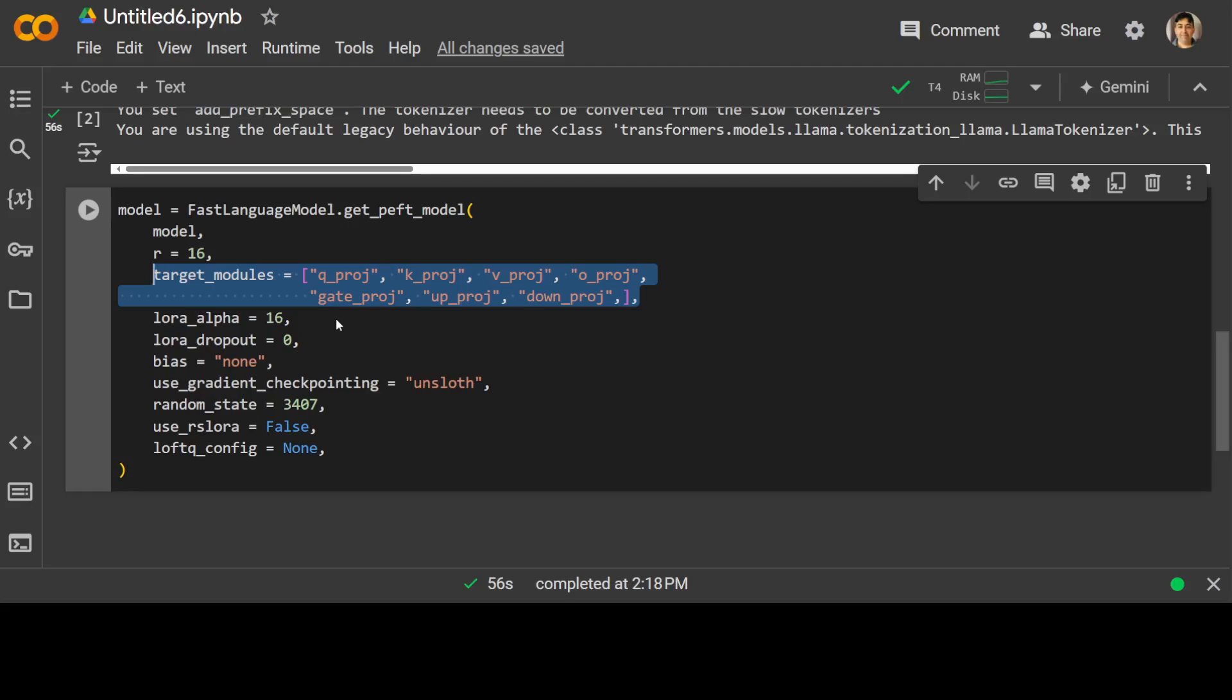Then LoRa alpha has been set to 16, which sets the scaling factor for the LoRa weights. This parameter controls the strength of the adaptation. Then we have LoRa dropout, which we have set to 0, meaning no dropout will be applied. Bias is also none, which specifies that there will be no bias added to the LoRa weights.